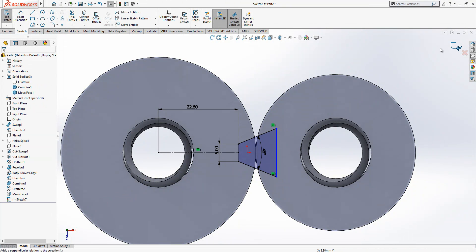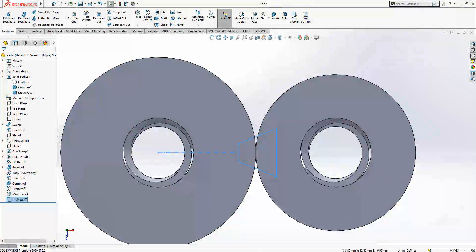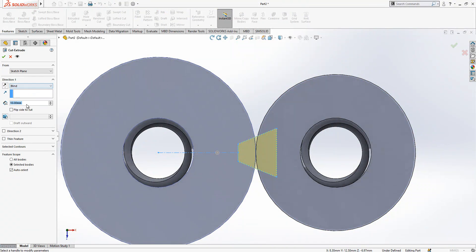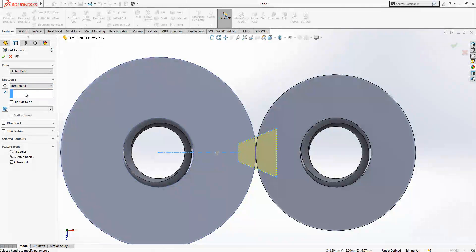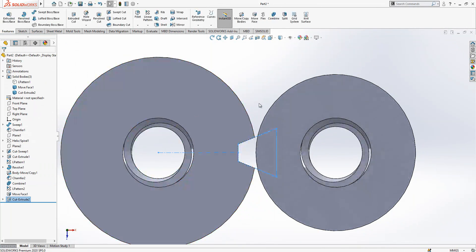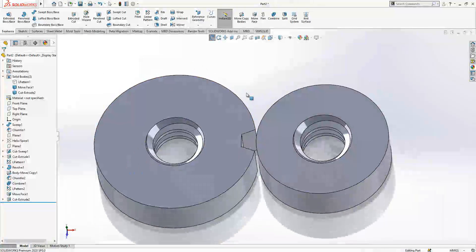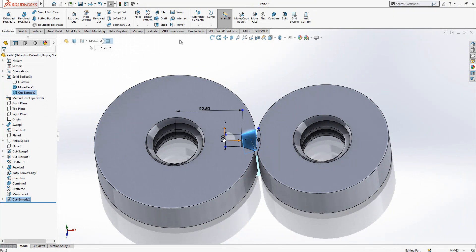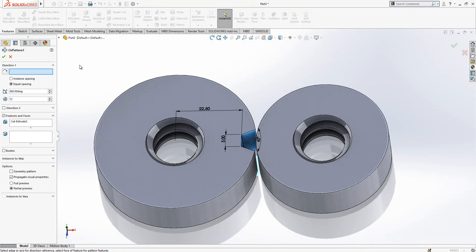After this operation we go to extrude cut and we make through all, and we select the body. Only this body will be cut. After this operation we are going to make a circular pattern.